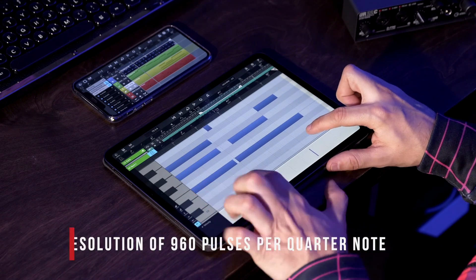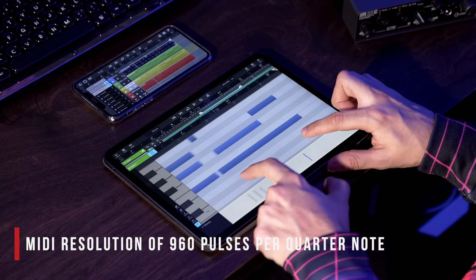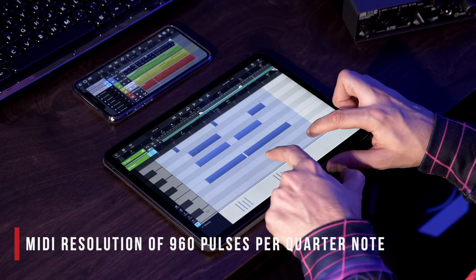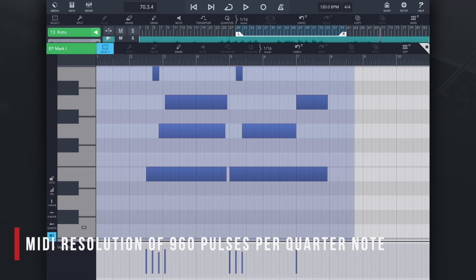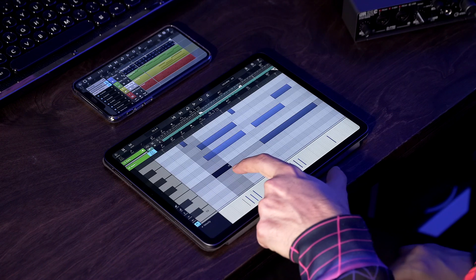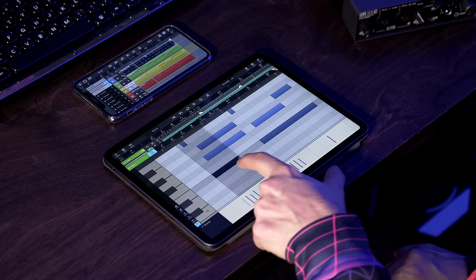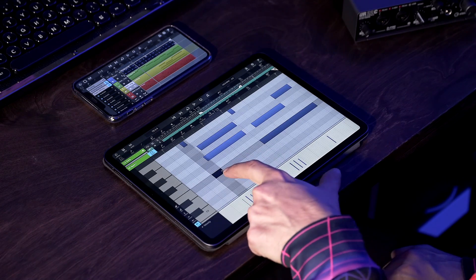Thanks to the brand new Cubase 3 engine, MIDI editing has been dramatically improved now supporting a MIDI resolution of 960 pulses per quarter note. This allows the finest level of detail editing with utmost precision.